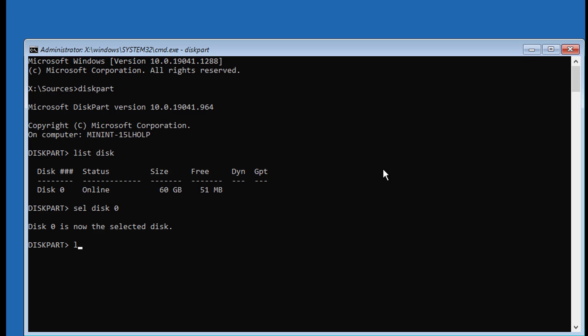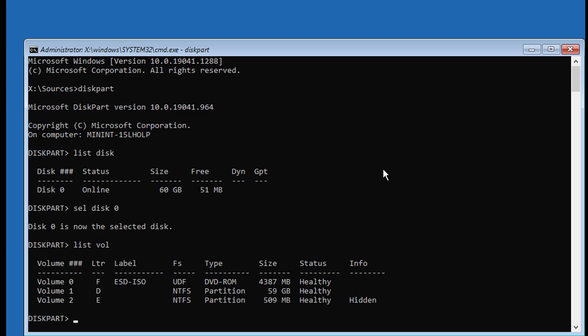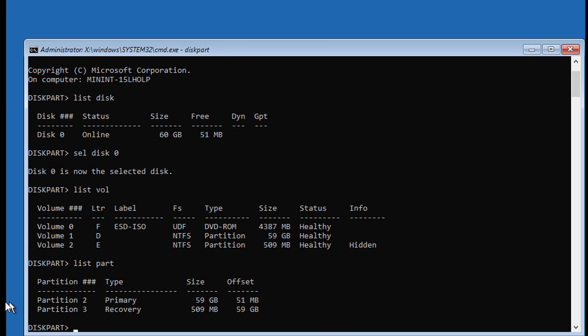Type List Vol. There is no system volume listed. Type List Part. There is no system partition listed.